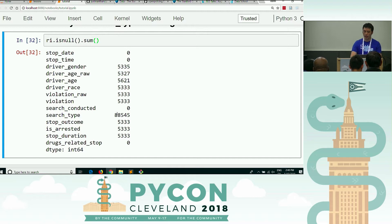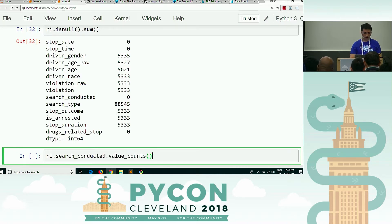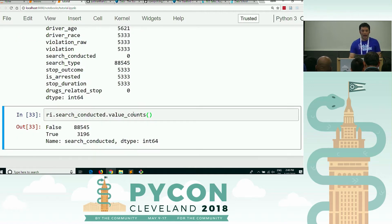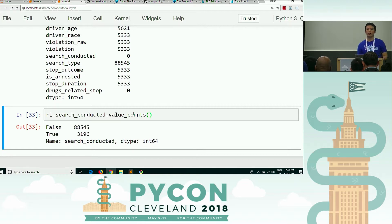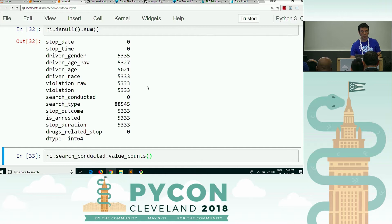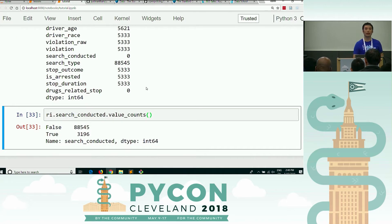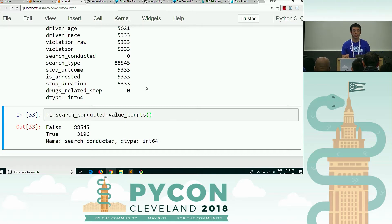If I wanted to check that, I might look at the search conducted column. Searches were conducted 3,196 times, and they were not conducted 88,000 times — and that is the exact same number in which search type is null. So that's pretty good evidence that search type is missing any time search conducted is not done.